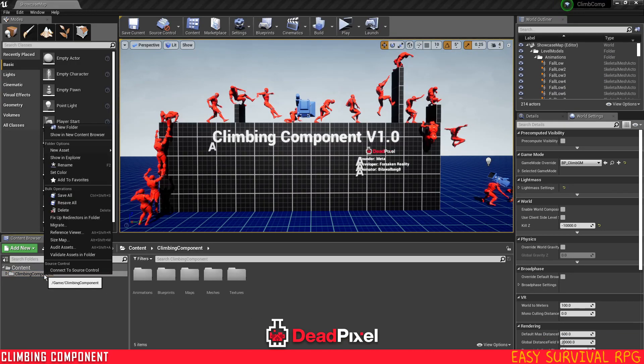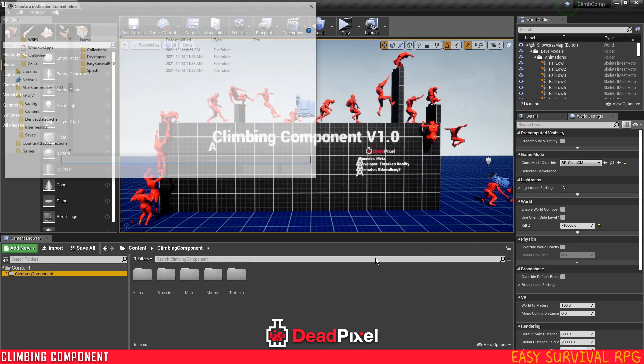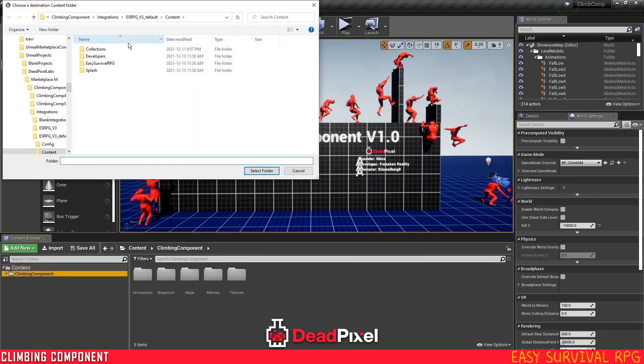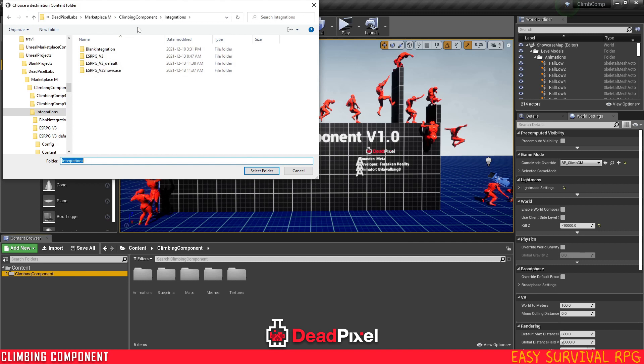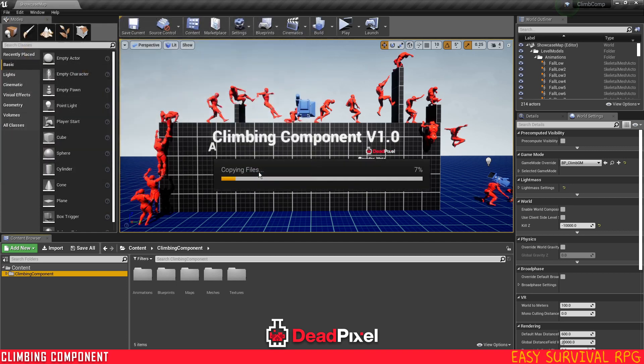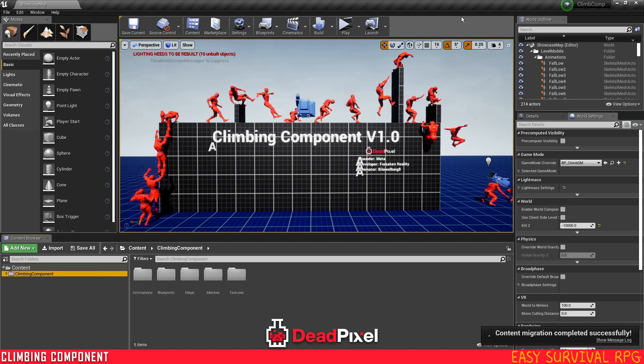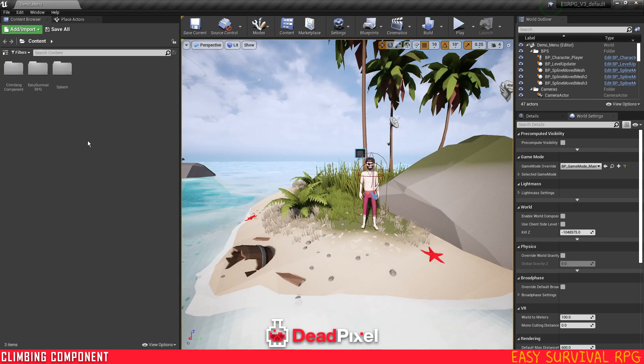So I'm just going to grab my climbing component, migrate it to my Easy Survival folder, in my content folder, and select that, and all the files will be moving over. Once that's finished, you can just close out of this.